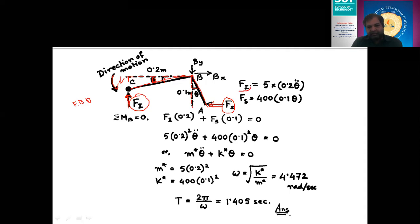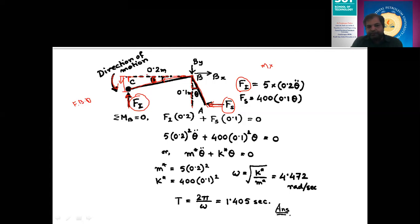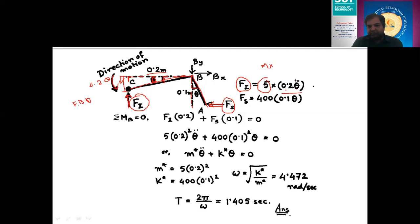There are two forces Fi and Fs that I need to calculate to find the equation of motion. First, let us find force Fi. As per definition, Fi = m × θ̈ (double derivative of displacement). The displacement of the mass is 0.2θ, since the mass is at 200 mm from the pivot. So Fi = 5 × 0.2 × θ̈.